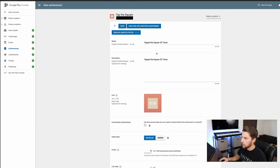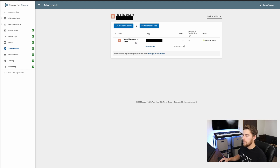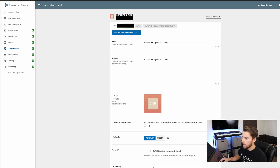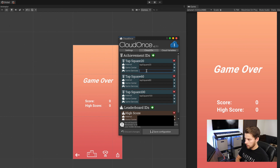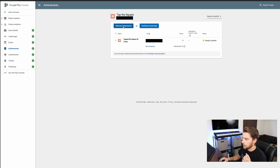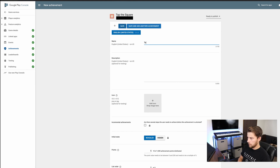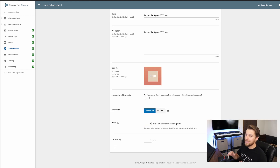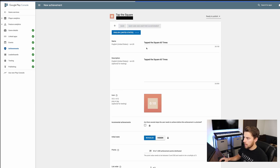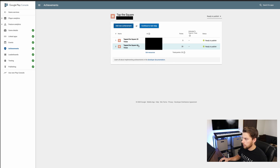Now that it's saved, grab the achievement ID number at the top excluding the hyphen, go back to Unity, and paste it into the CloudOnce editor. Add a new achievement for 'Tap the square 60 times' — give it 20 points since it's a bit harder — then hit save, copy the ID excluding the dash, and paste it into CloudOnce Services. Come back for the final one.